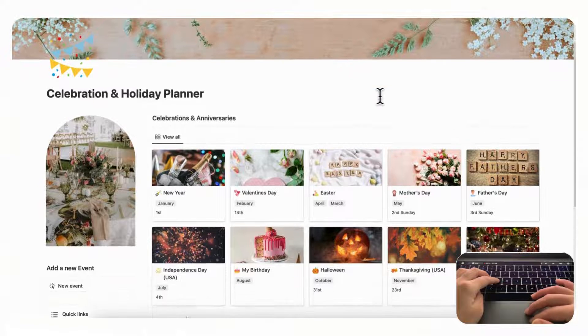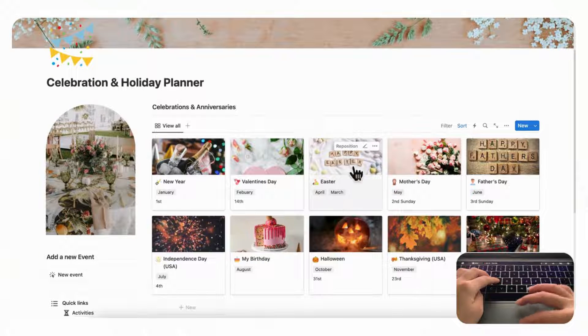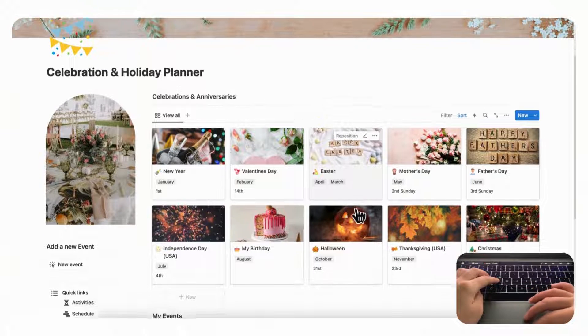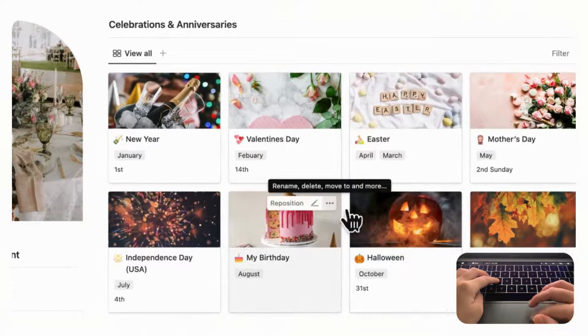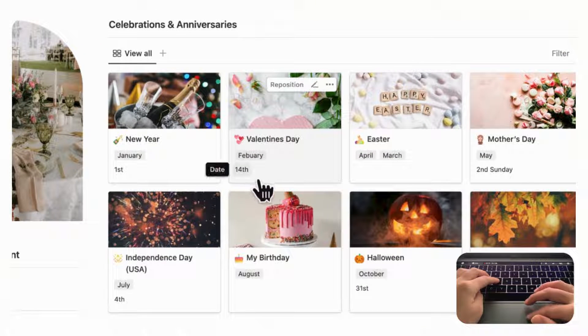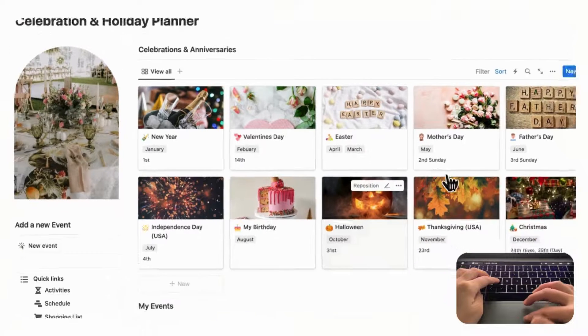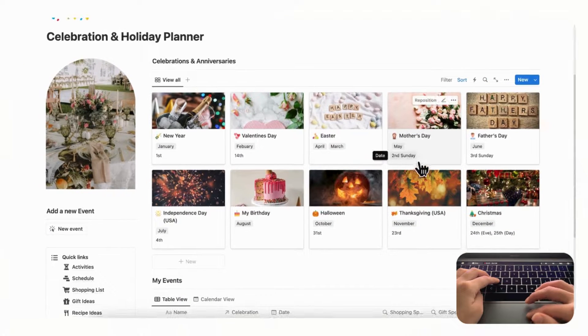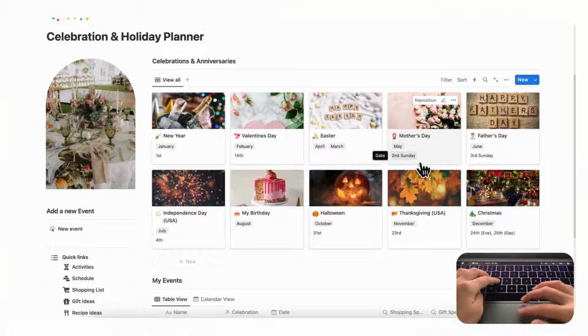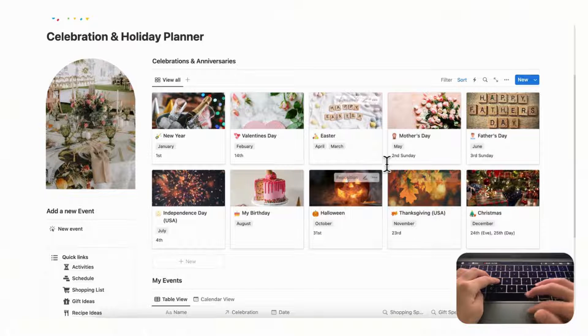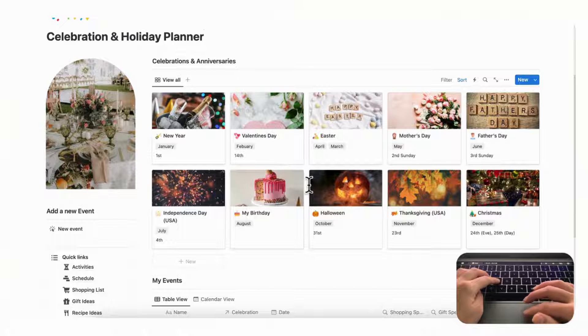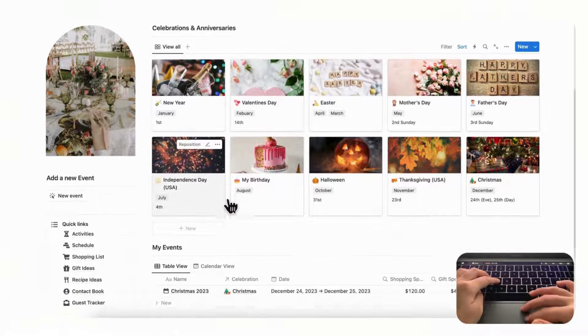So let's dive right in. When you first open this template there are these main sections. In this gallery view you'll see all of your celebrations and anniversaries. We decided to tag these by the month, and then you can manually add the date because some celebrations are dependent. For example, Mother's Day is second Sunday, Father's Day is third Sunday, so this way you can kind of get a yearly view of all of your celebrations and anniversaries without being tied down to a date.